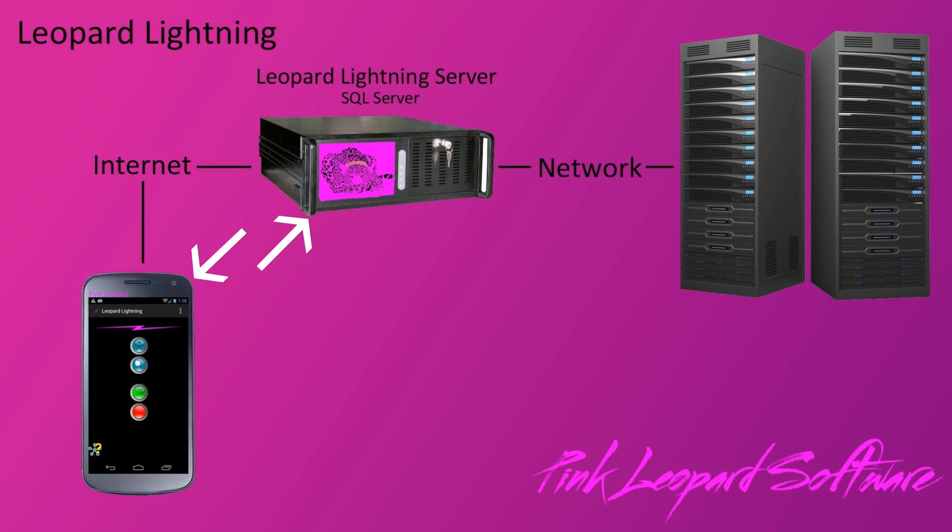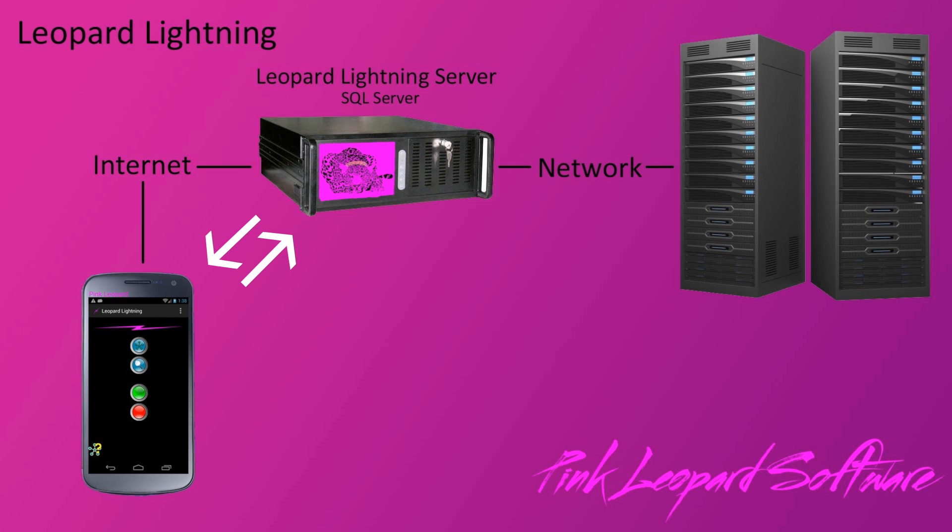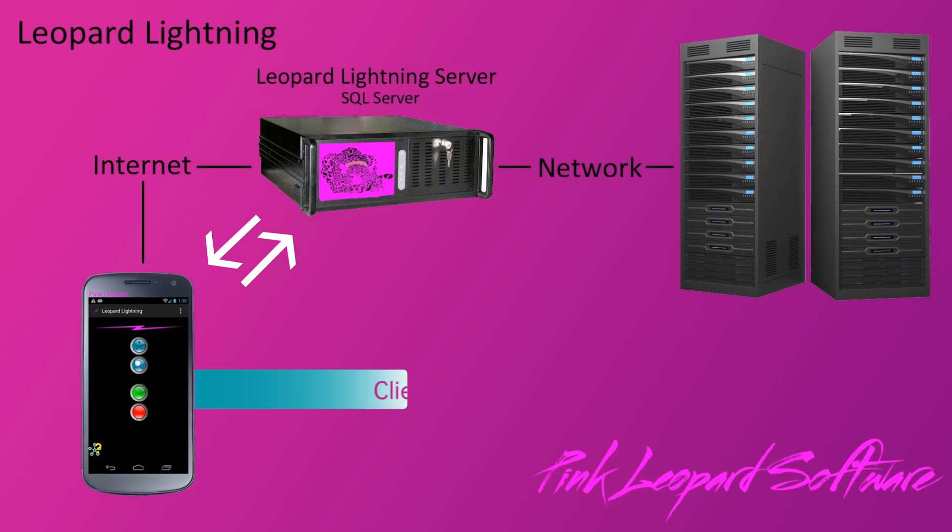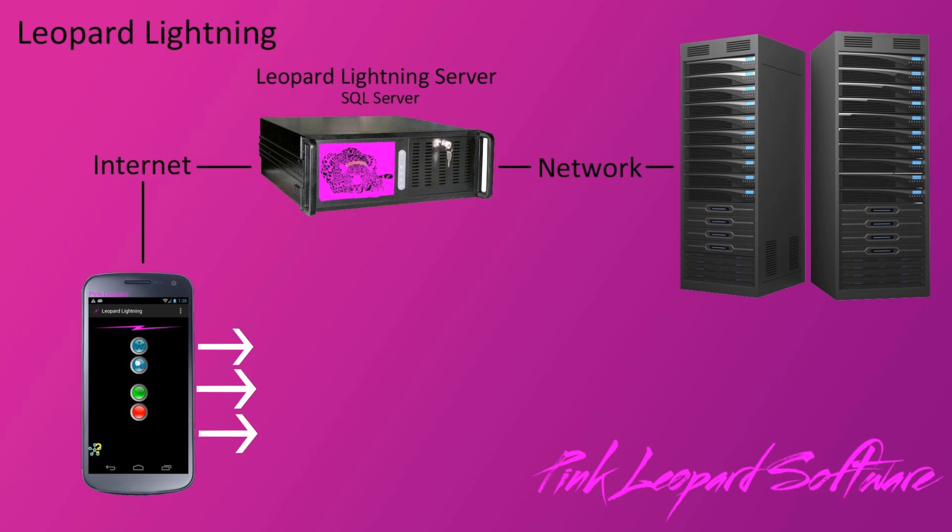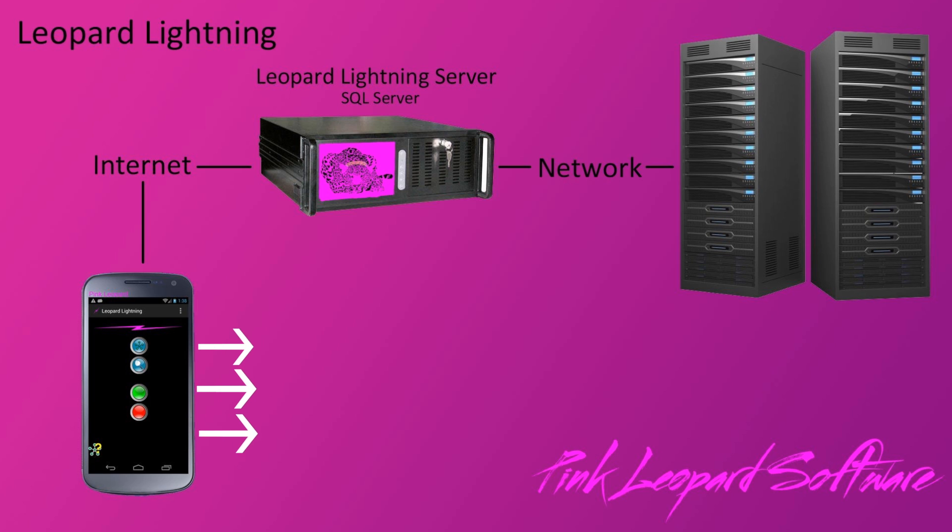Leopard Lightning is a client server system. Leopard Lightning server runs on any node on your network and the client is an Android device. Only one Android device can connect to the server, but one client device can connect to many different networks. The client phone can connect to your network directly or come through the internet.